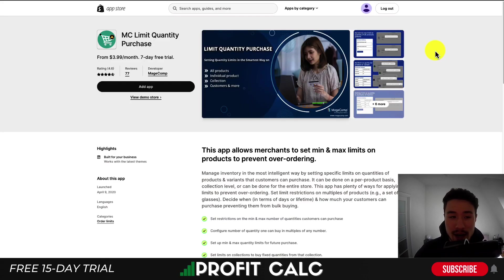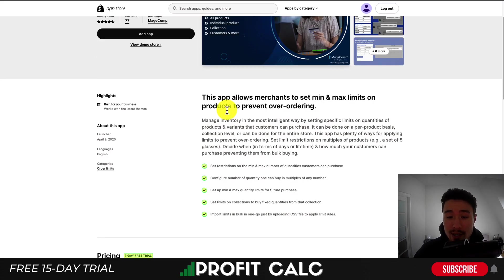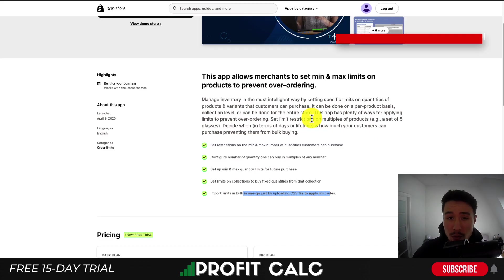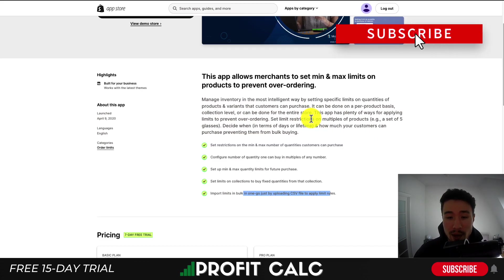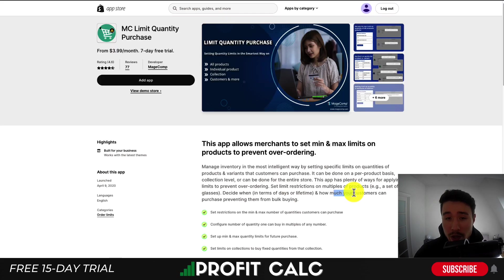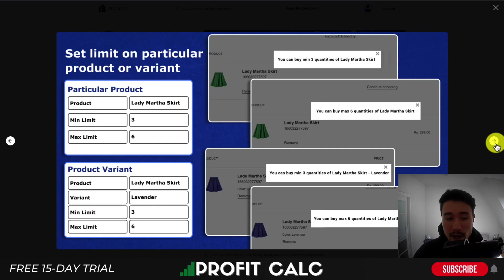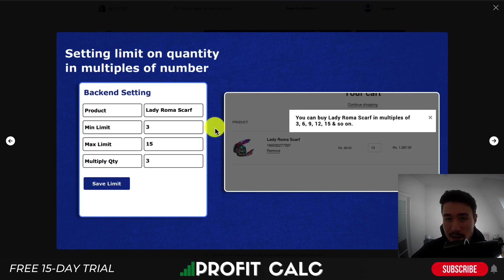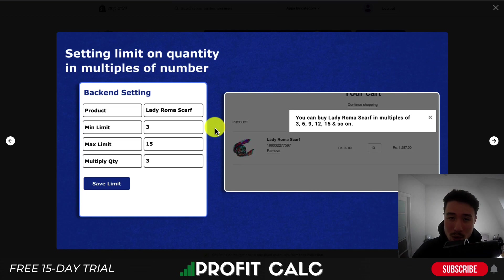Let's dive into our first app, MC Limit Quantity Purchase. It's going to allow merchants to set min and max limits on products to prevent over-ordering. By setting limit restrictions, you can also do it based on multiple products and how much your customers can purchase in the form of bulk buying. It's a pretty simple interface — you're selecting your product and setting the min and max values. It's also going to list this in the cart page so a customer has an understanding of why they can't add more to their cart.